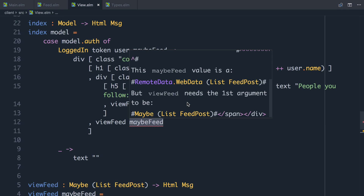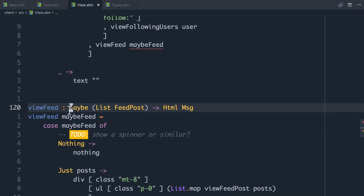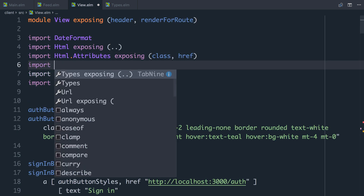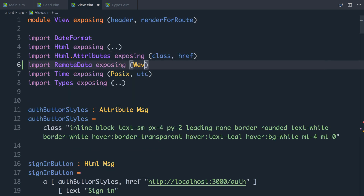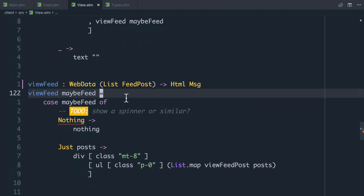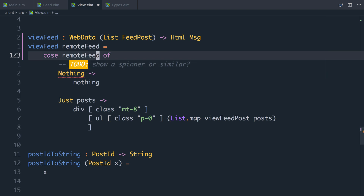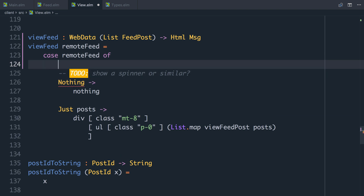Now in view.elm, we can see view feed maybe feed is causing an error — this maybeFeed value is a WebData, but viewFeed needs the first argument to be a maybe list of feed posts. So we go into viewFeed and update this Maybe to be a WebData. I'm going to import RemoteData exposing WebData and change the argument from maybeFeed to remoteFeed. In our case statement it's not going to be Nothing or Just — it's now going to be one of the states that RemoteData has for us.